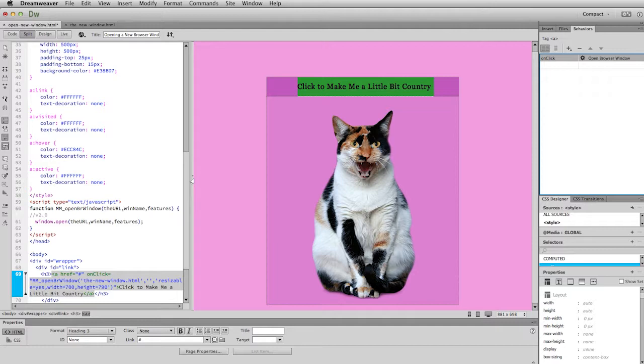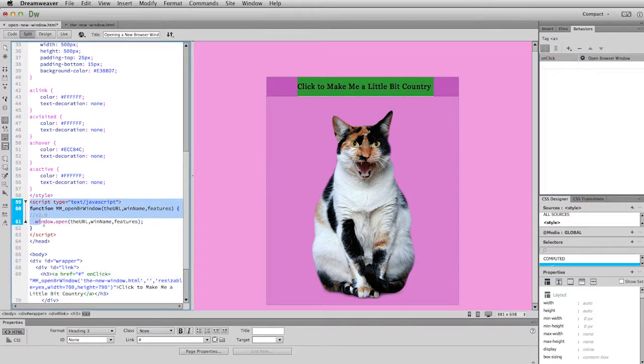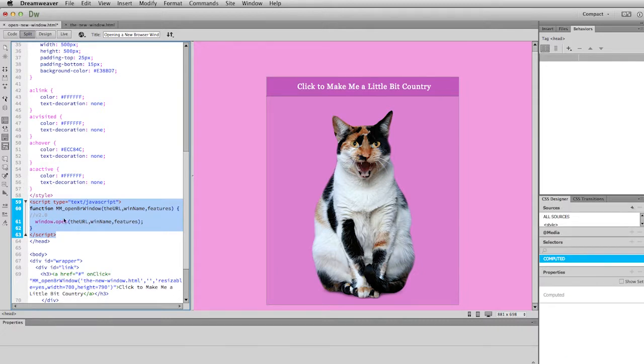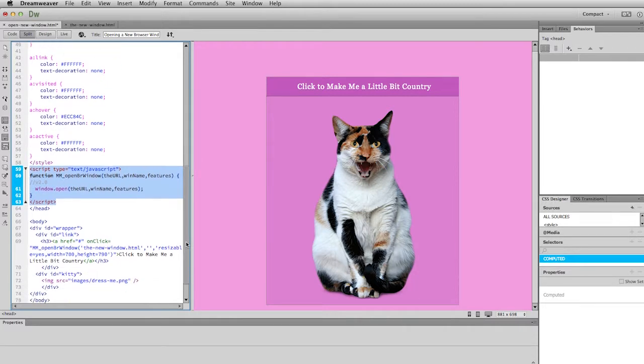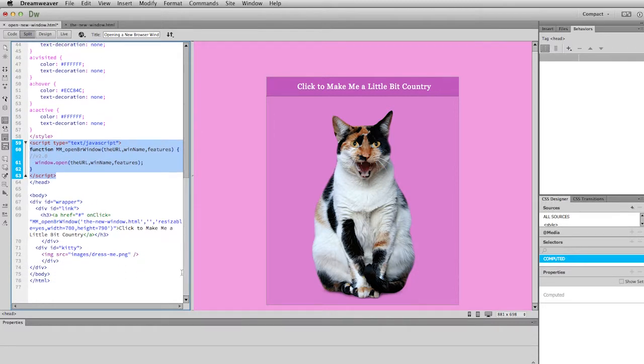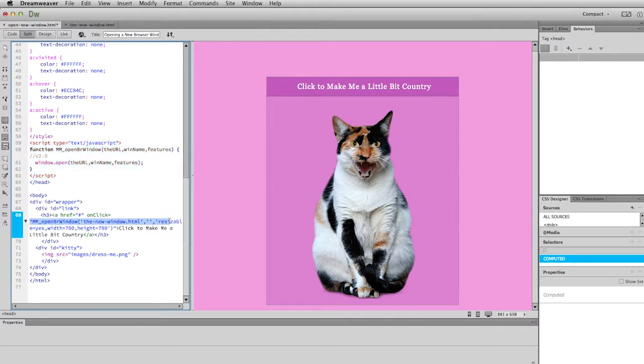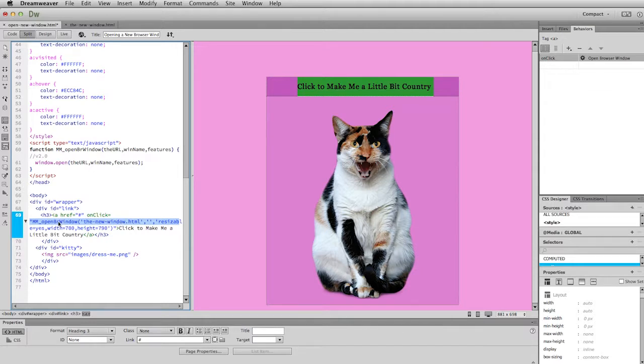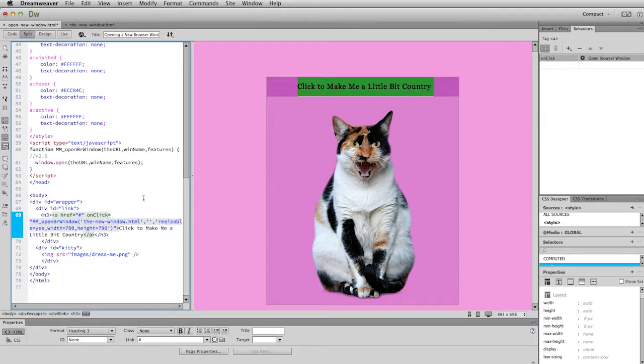And then you'll notice in the code a couple of things happen. You'll notice at the bottom of the head it inserted some real funky looking type. Well this is JavaScript. So this is a particular function that is then called down here in the code. So it's telling it it opens up this file in a new window. It is resizable. And this is the width and the height that the window should be. So two pretty small pieces of code. But that creates a very powerful interface with the user.